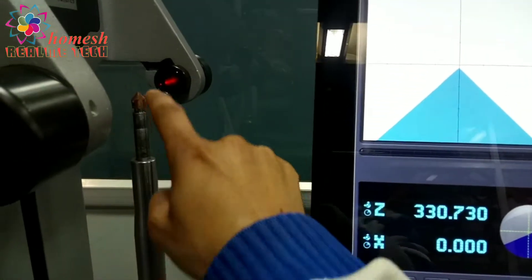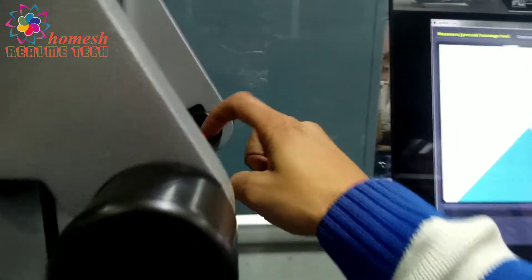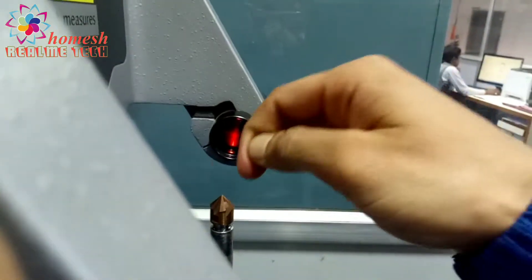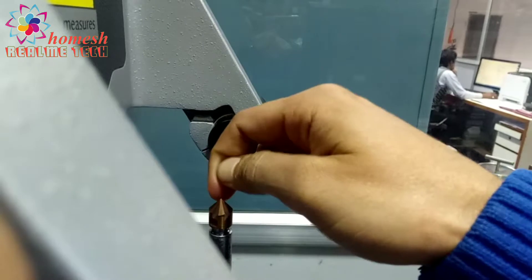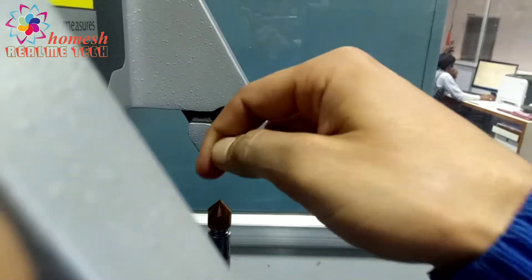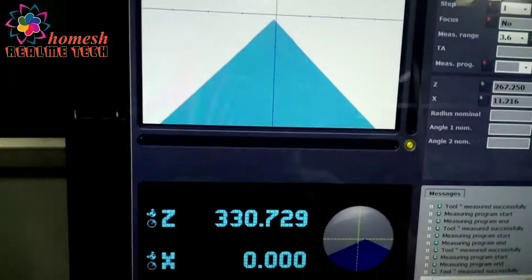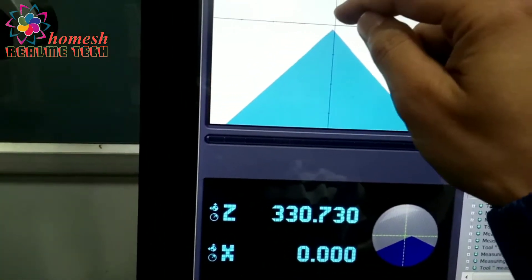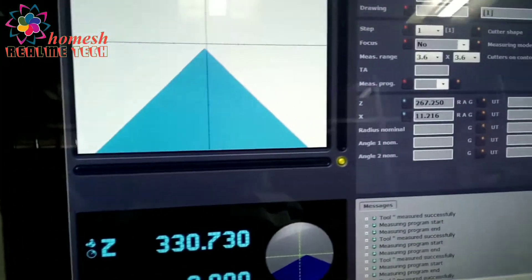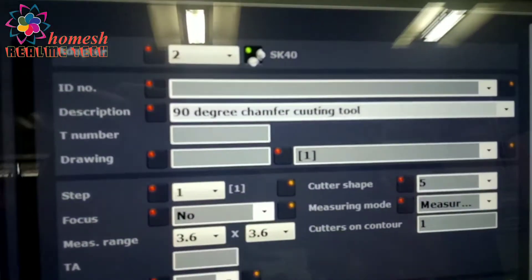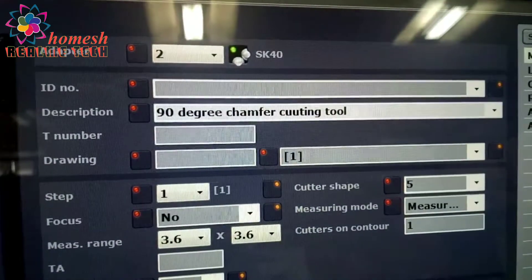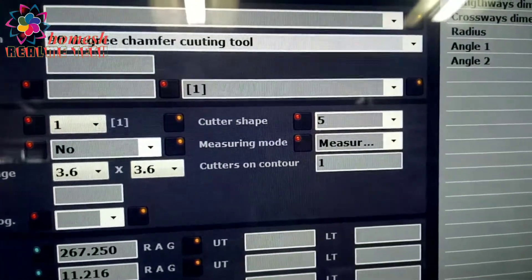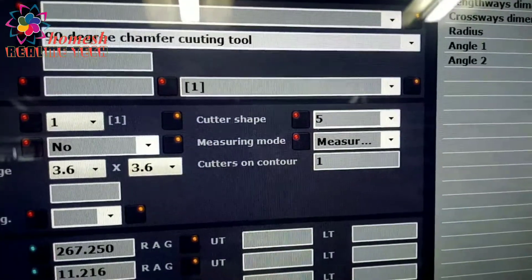Z is zero as its tip is at the zero position of the infrared radiation. We have to set it manually. Here we have to put it zero. Now you can see here 90 degree chamfer cutting tool.